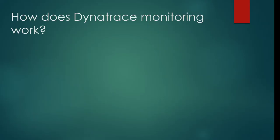Hi friends, welcome to this lecture. In this lecture we will talk about how does Dynatrace monitoring work.